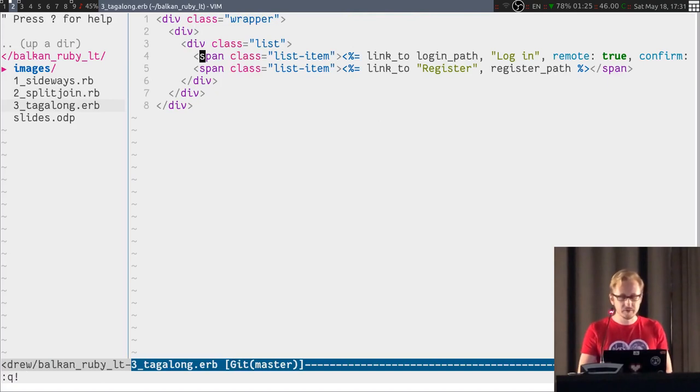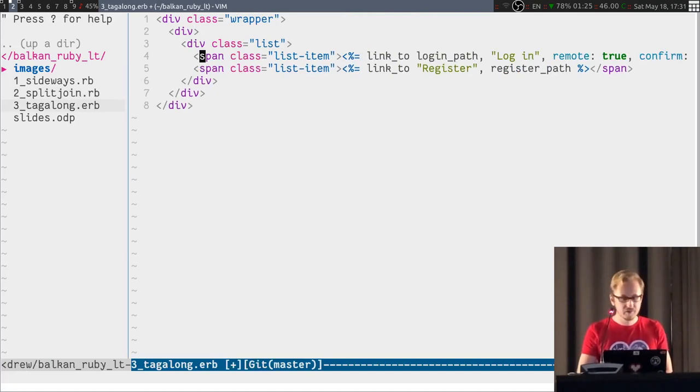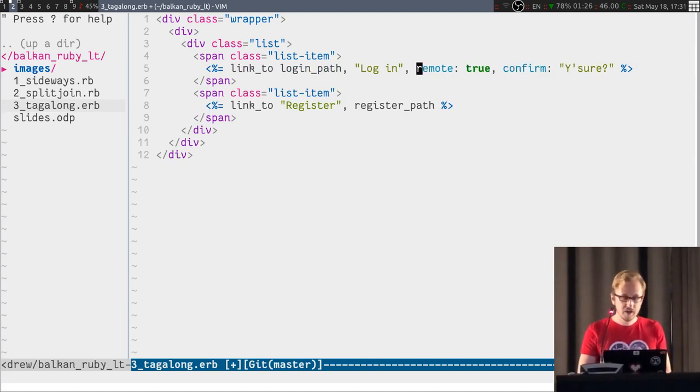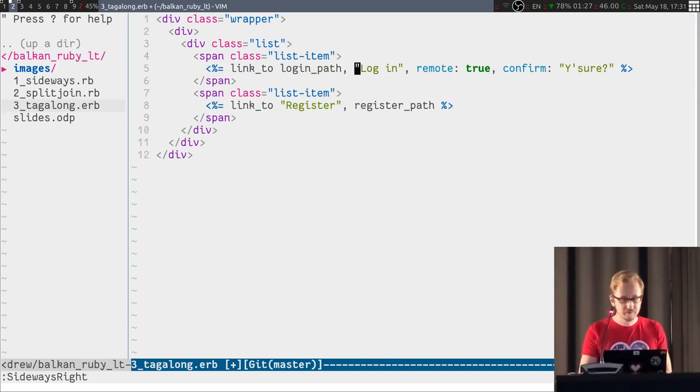Now, you can still do all the, you can still split and join stuff. You can still switch formats around, and you can still do sideways.